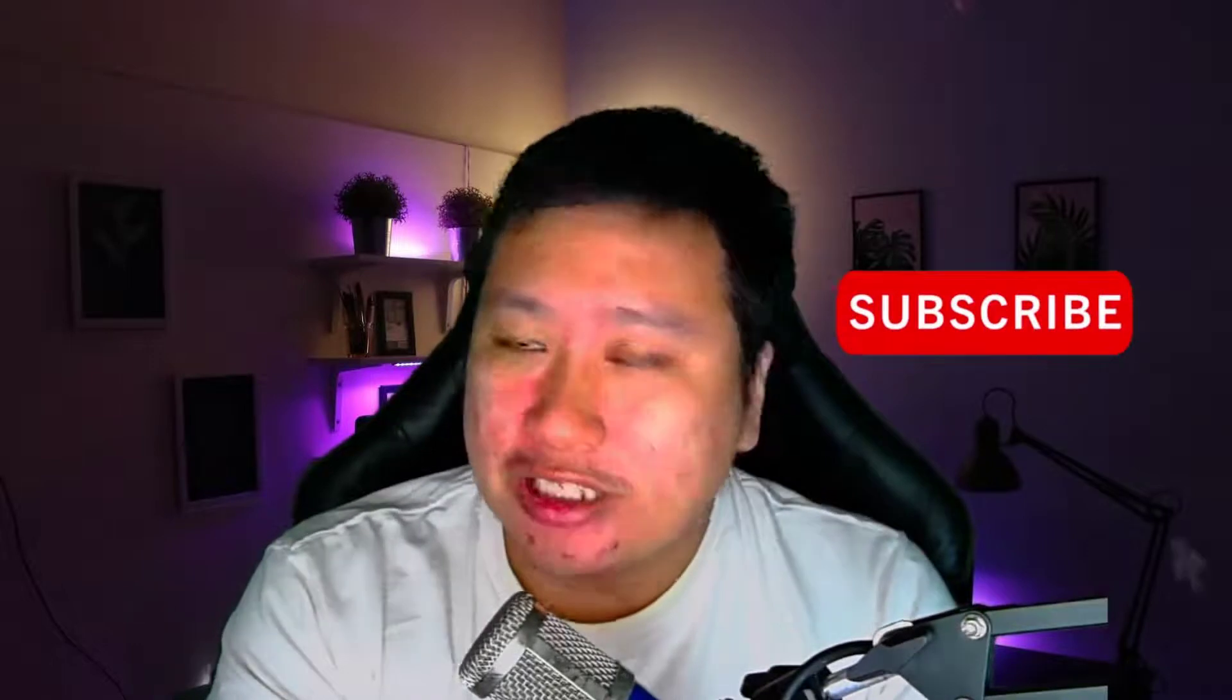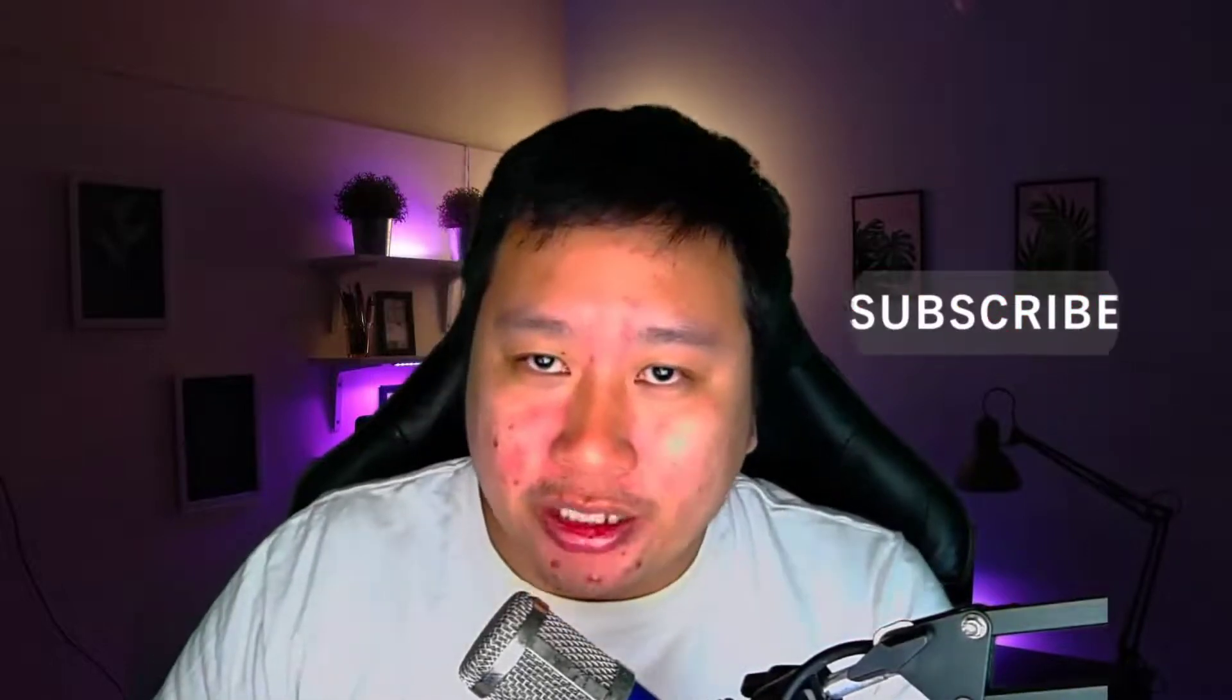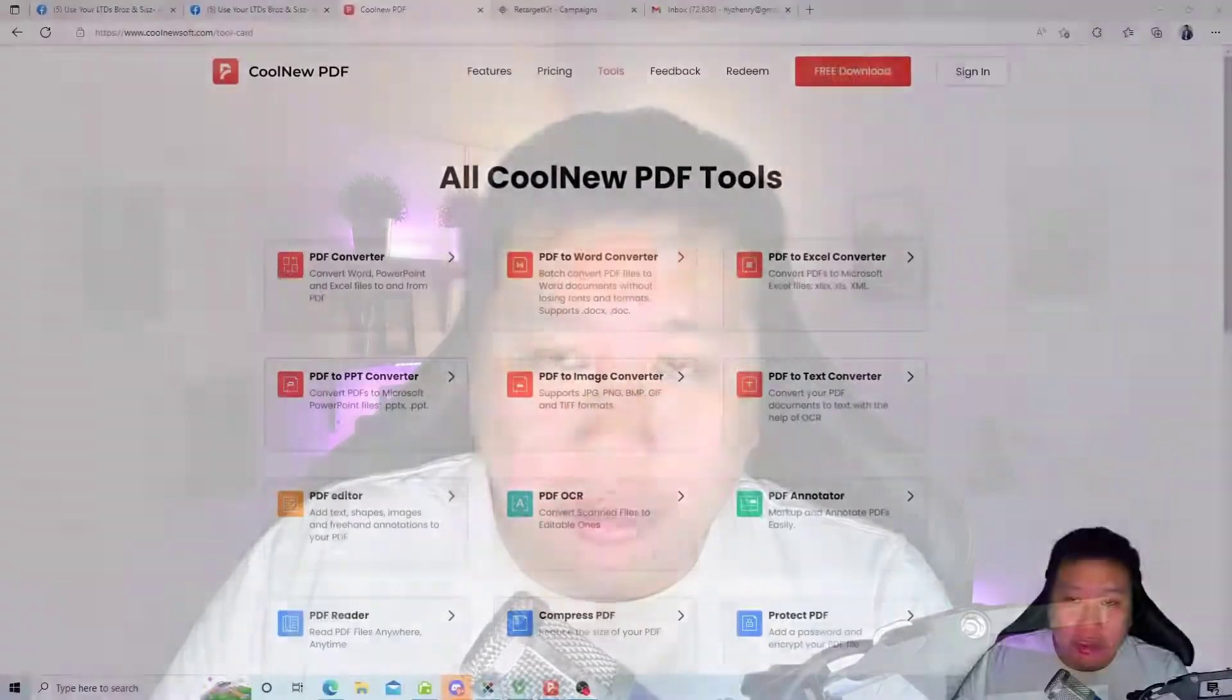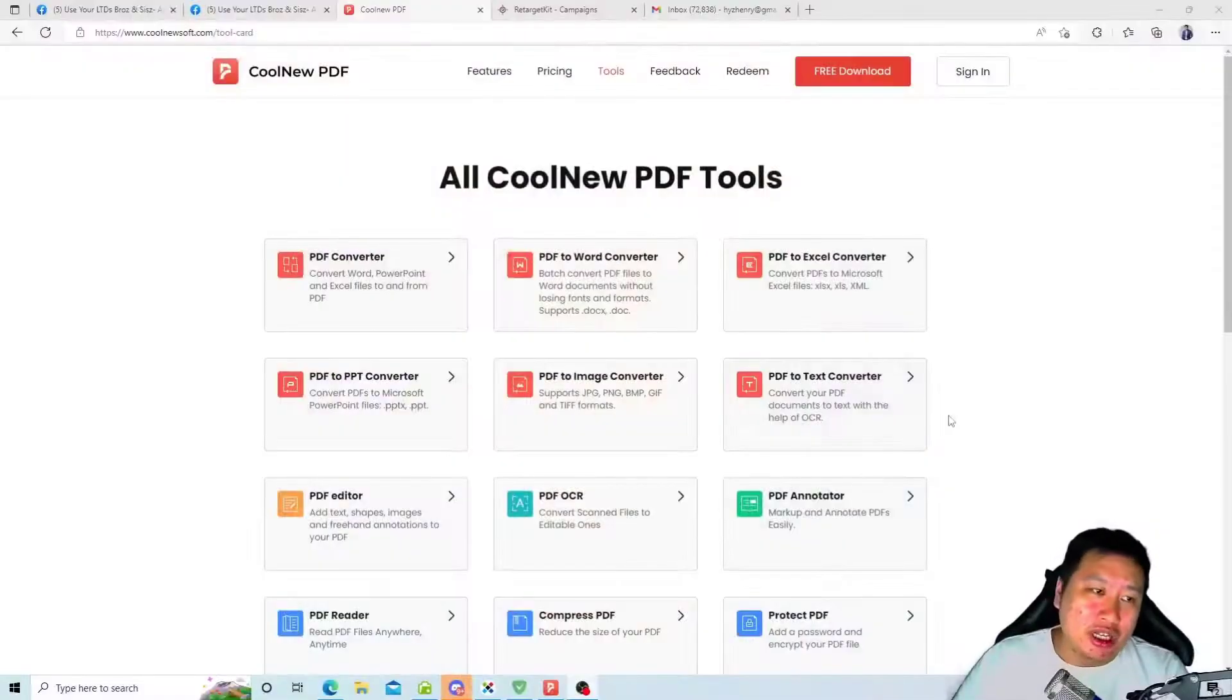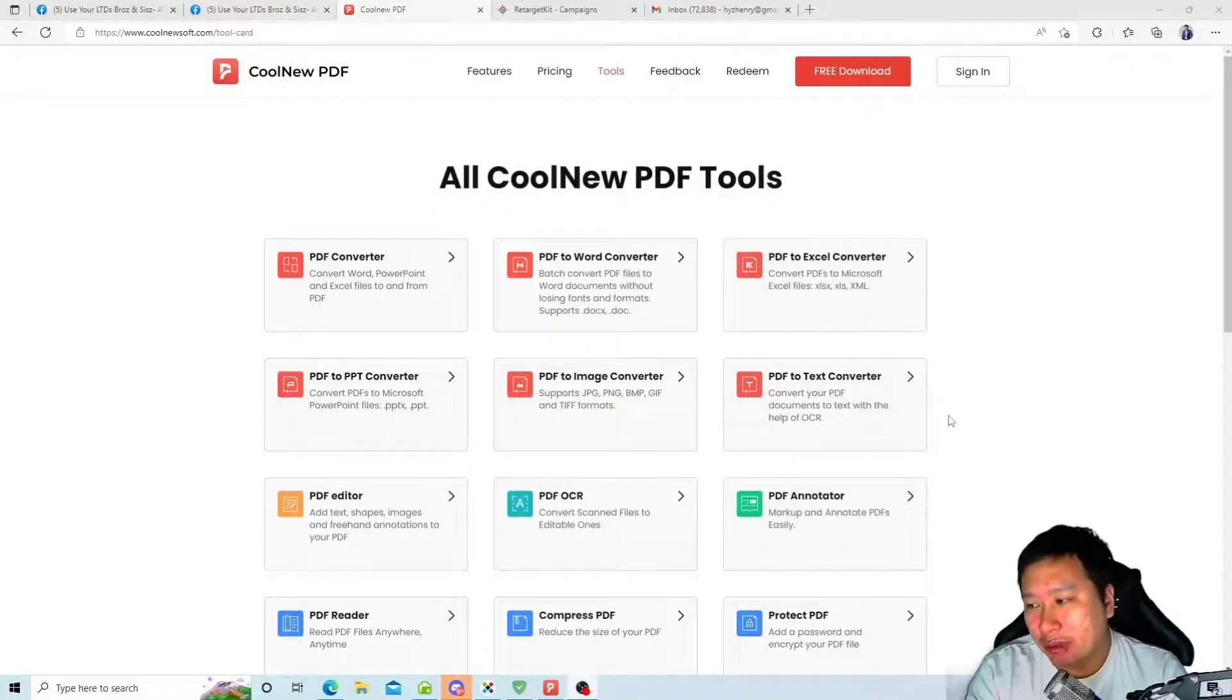Hey what's up decisive marketers, so today we're going to be talking about CoolNeu PDF, it's a very powerful PDF editor. But before I dive in, be sure to hit that subscribe button if you'd like to see more digital marketing and e-commerce content. So let's jump in.